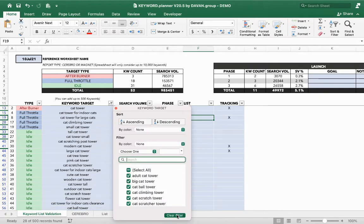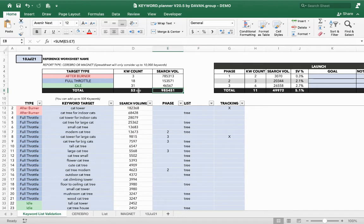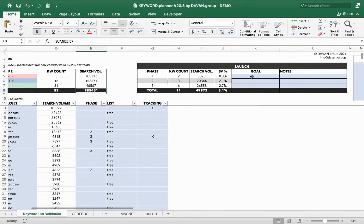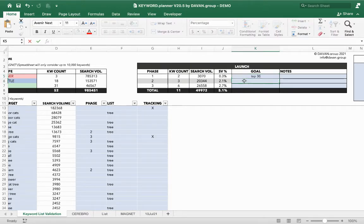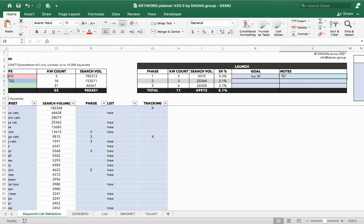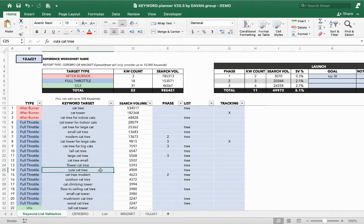The main purpose is to keep all our keywords in one place and get a quick overview of total search volume. We can define launch goals — like, Phase 1 keywords must be in the top 30 organically before moving on — and add notes. It's free for you to use however you'd like. That's the method to import data using Magnet.